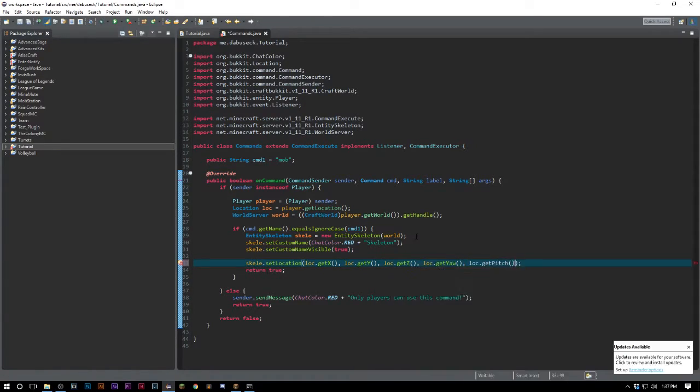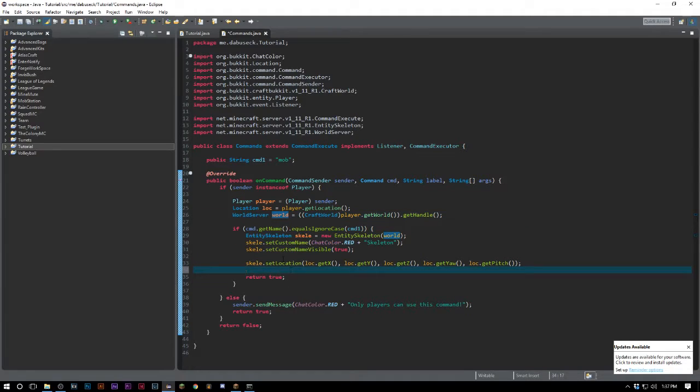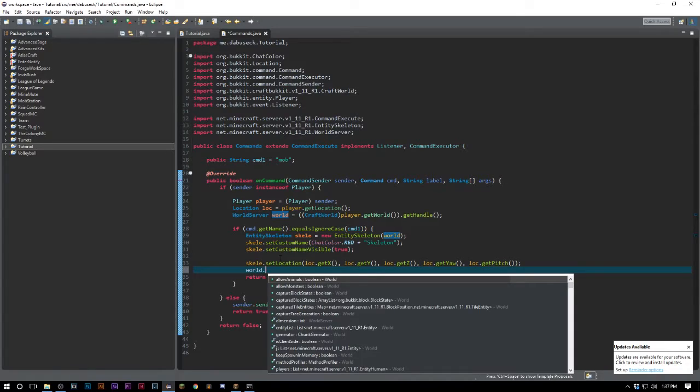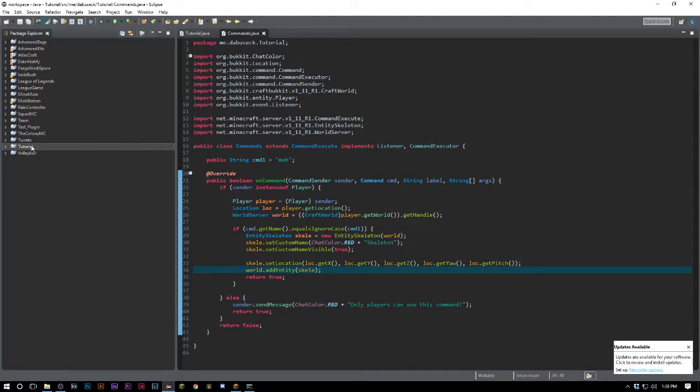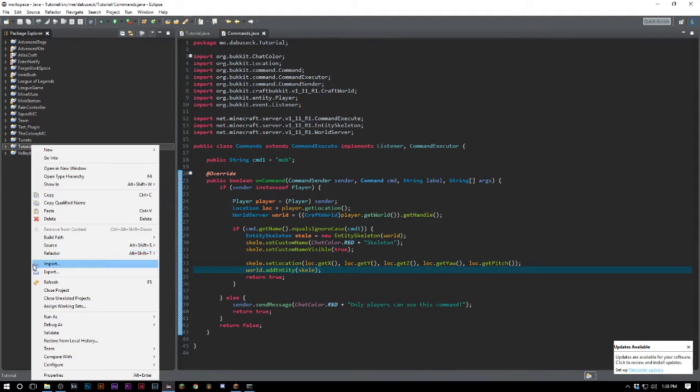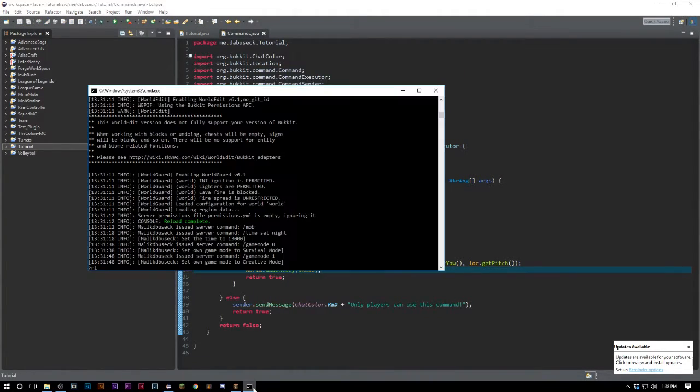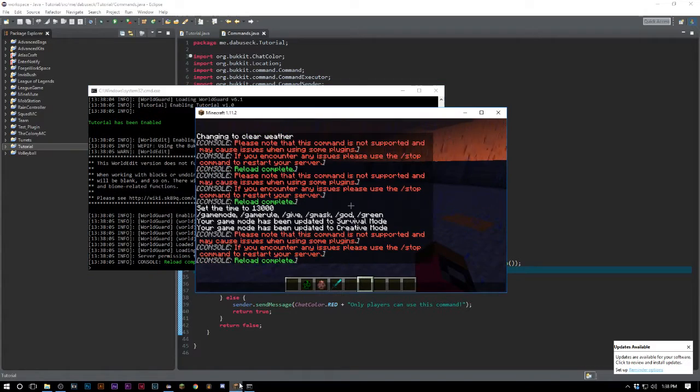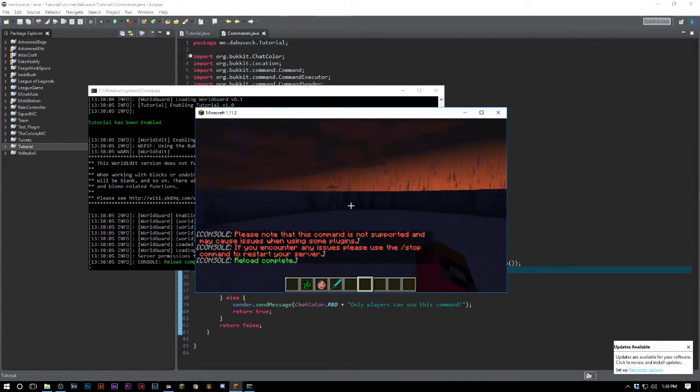Now you might think that you're done but you're not. Inside our WorldServer we need to actually register this mob. We need to say world.addEntity skelly. Now if we head into our server, we reload.